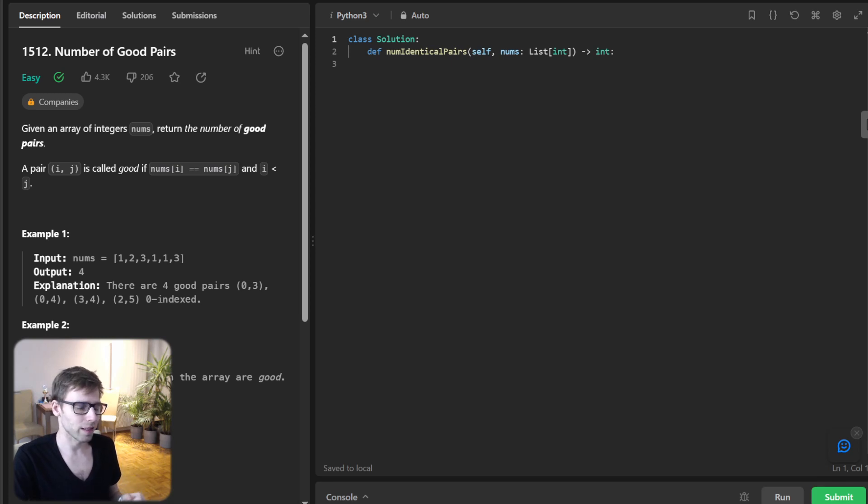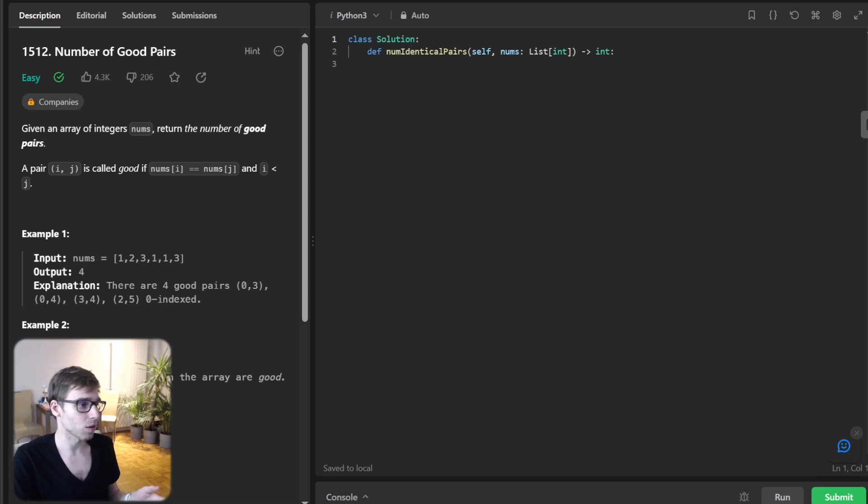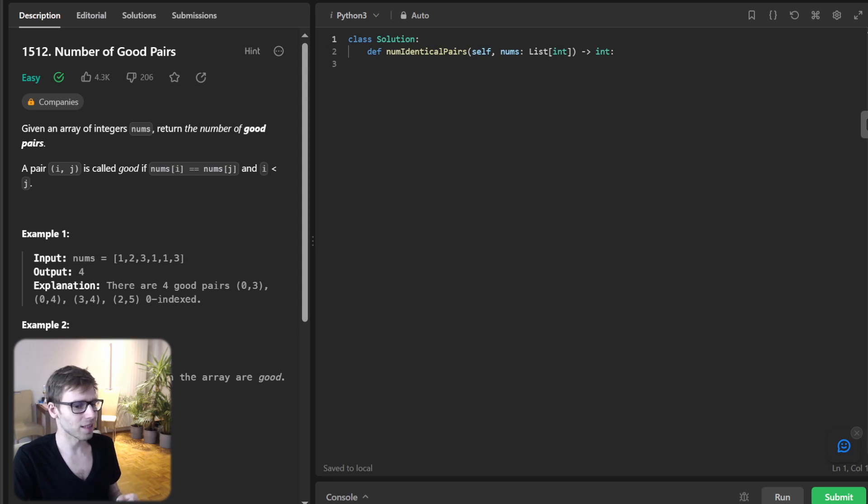Today, we are diving deep into an interesting problem that challenges our algorithmic thinking. So, let's dive deep.